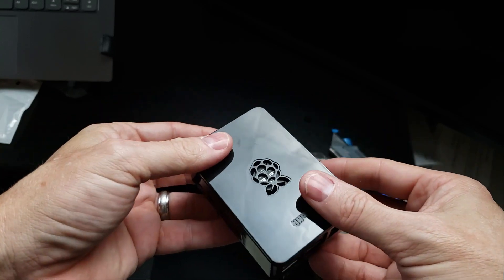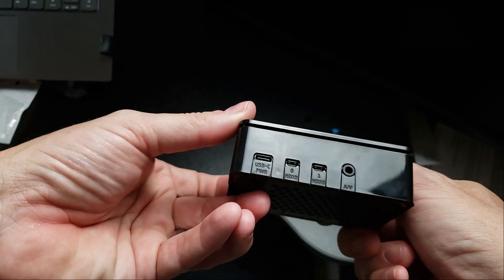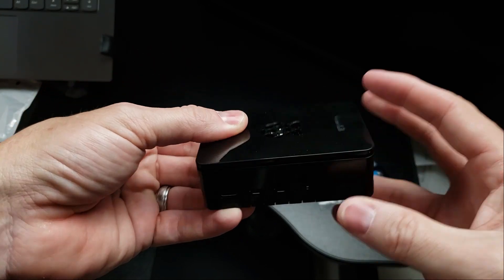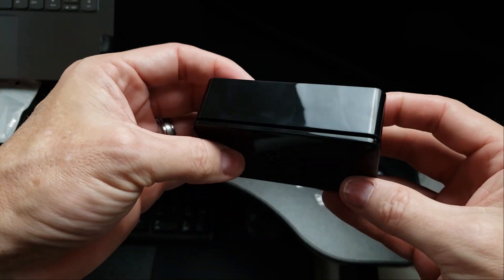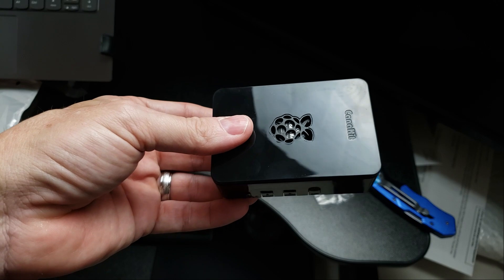What our next step will be is to get Home Assistant installed on the SD card and then put it in the Raspberry Pi. So let's get started on that.